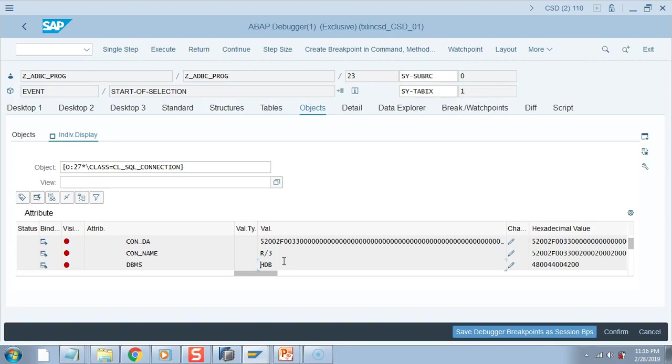Which was nothing but we were connecting to the database through some syntaxes. Today with ADBC they have been put into some classes and those APIs are being helpful now, but the ADBC concept has been used long before HANA came into existence.